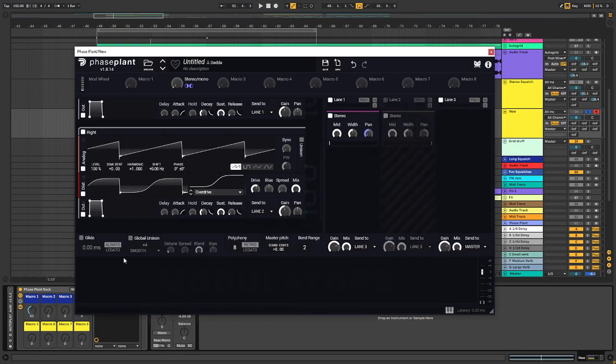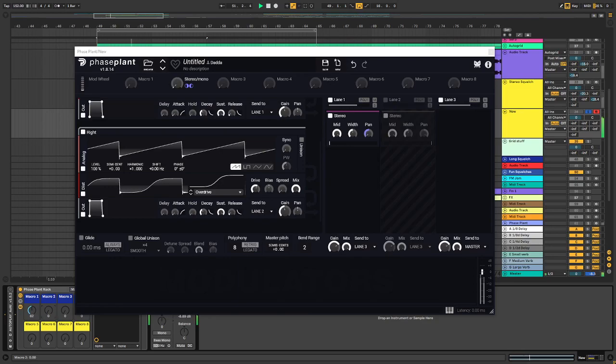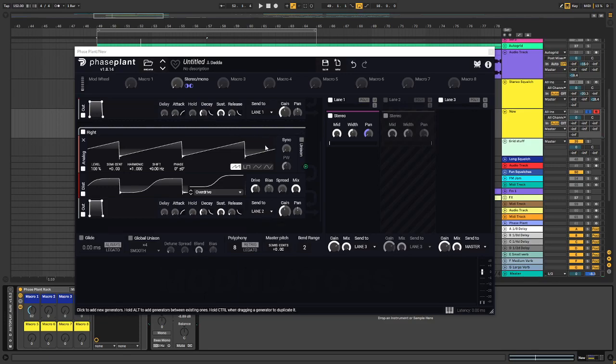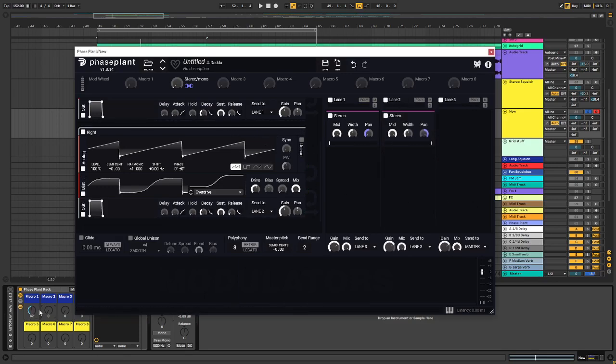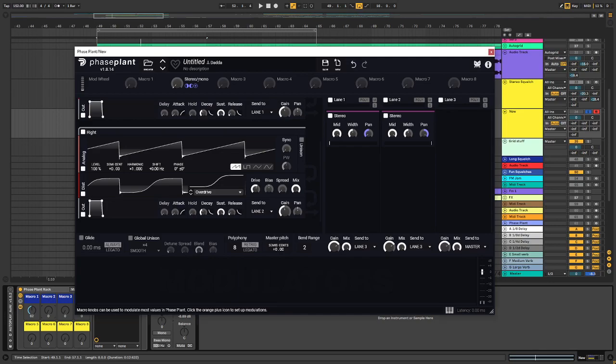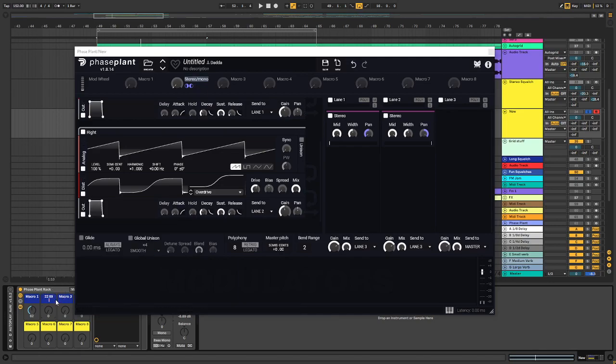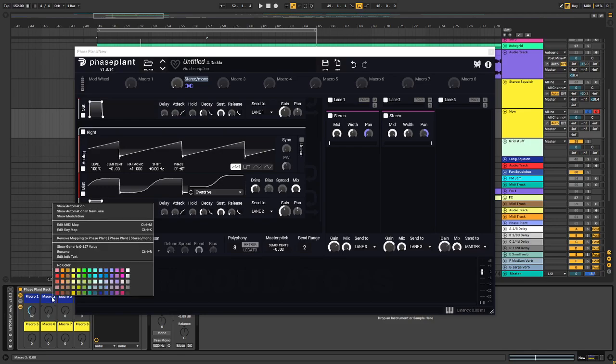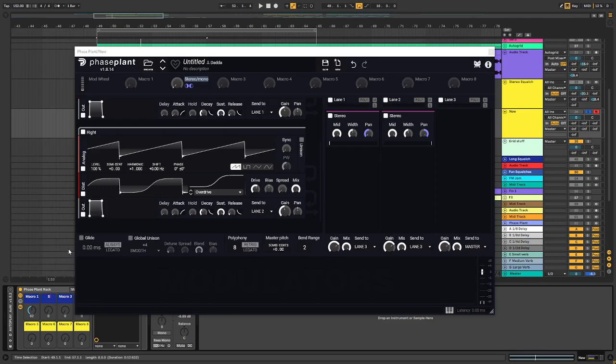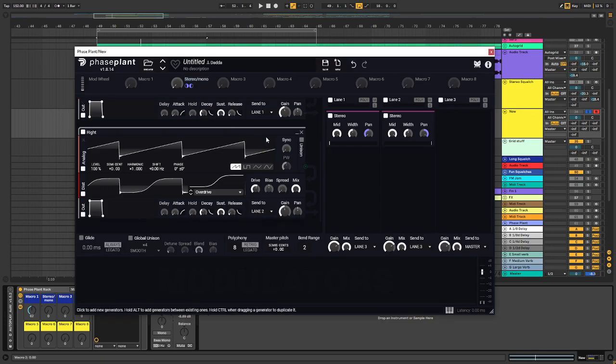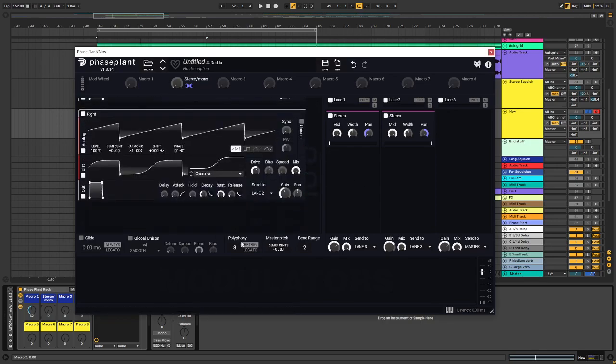If we mute this. So, yeah, I think you get the point. I'm just going to rename this.